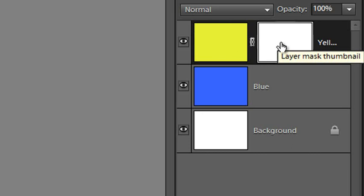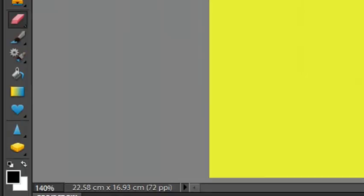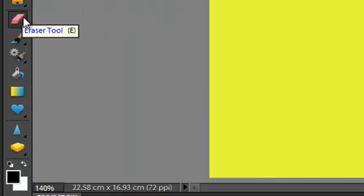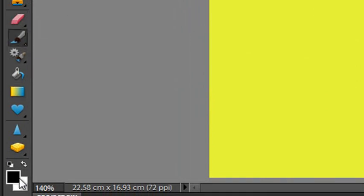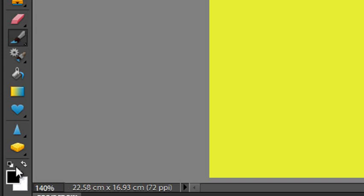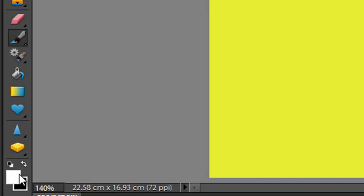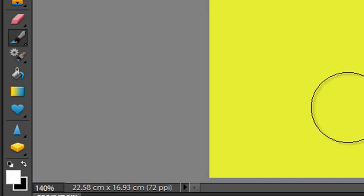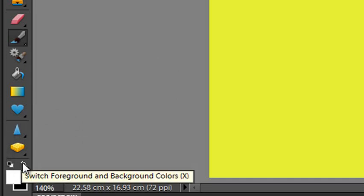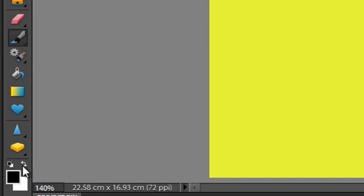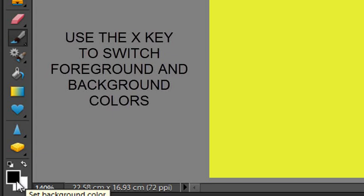So I have the Layer Mask thumbnail selected now, and instead of using the Erase tool I'm going to select the Brush tool. Make sure that my foreground and background colors are set to default, and you can do that by clicking the little default icon on the left hand side just above the swatches there. Now you'll notice that my Layer Mask is white, so I'm going to ensure that my brush is colored black. I'm just going to click on the Switch Foreground and Background colors so that black is now my foreground color.